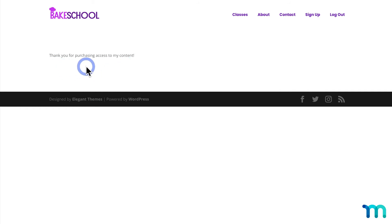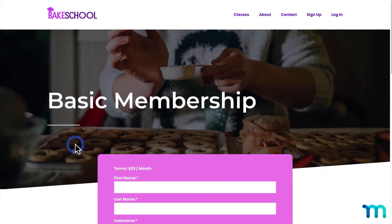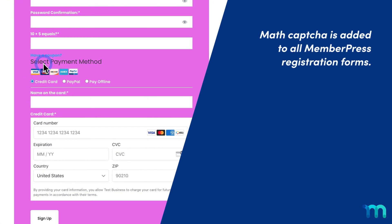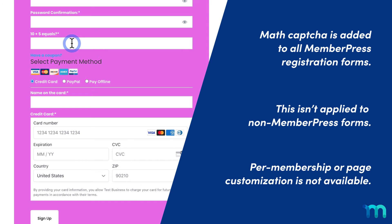That's how you add Math CAPTCHA to your MemberPress site. Just one note: once you activate the add-on, the Math CAPTCHA field will be added to all your MemberPress registration forms. It won't be applied to your non-MemberPress forms on your site and this can't be customized per membership. You can't choose to show it on your membership registration forms but not your login page — it's set for all or none.